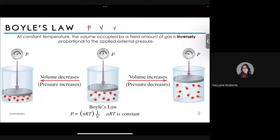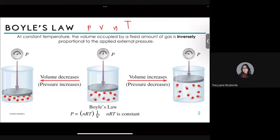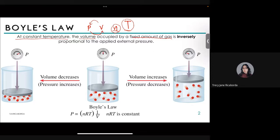The variables are pressure, volume, number of moles, and temperature. For Boyle's Law, the number of moles and temperature are held constant. At constant temperature, the volume occupied by a fixed amount of gas is inversely proportional to the applied external pressure. So if pressure changes, it will have an inverse effect on volume, and vice versa.